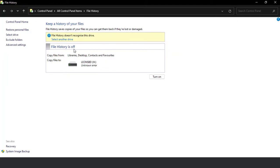File History is off. It shows copy files from Libraries, Desktop, Contacts and Favorites, and copy files to Leon's drive. That H drive was previously inserted — at this moment it is not inserted, that is why an unknown error is showing. In your case you will find nothing; you will find the option of selecting a drive. In my case, 'Select new drive' is showing here, so I'll go there and select another drive.